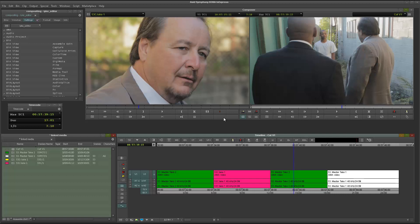Luckily for me, the reverse shot here, which is a close-up, has clean audio. So, using a very powerful tool in Media Composer — or Symphony in this case — called Replace Edit, I'm going to get the clean audio and basically replace the noisy audio so that I could just save the shot.